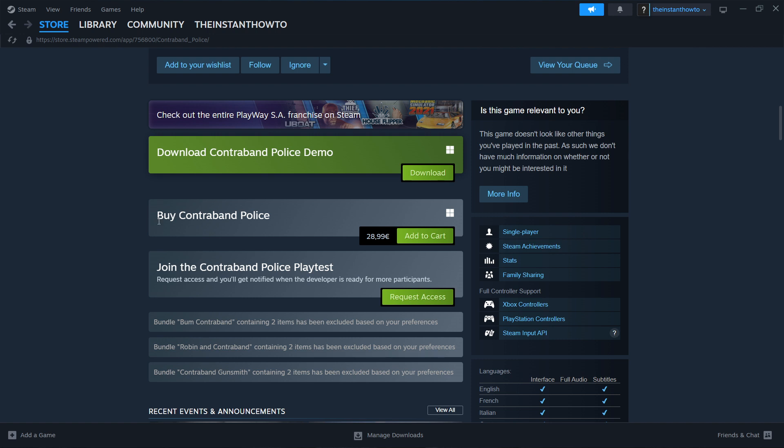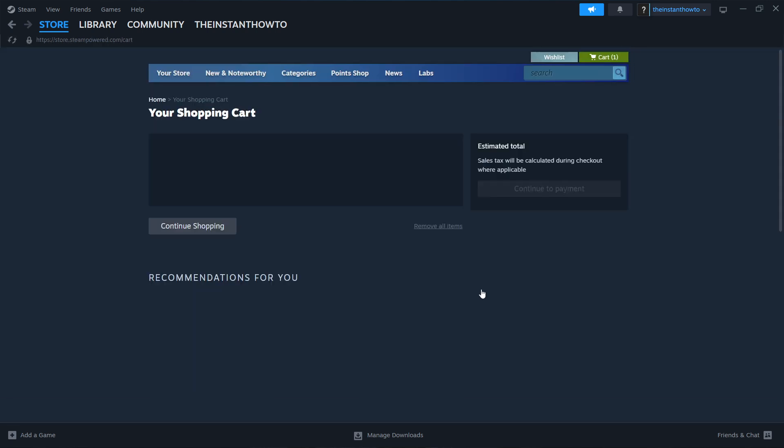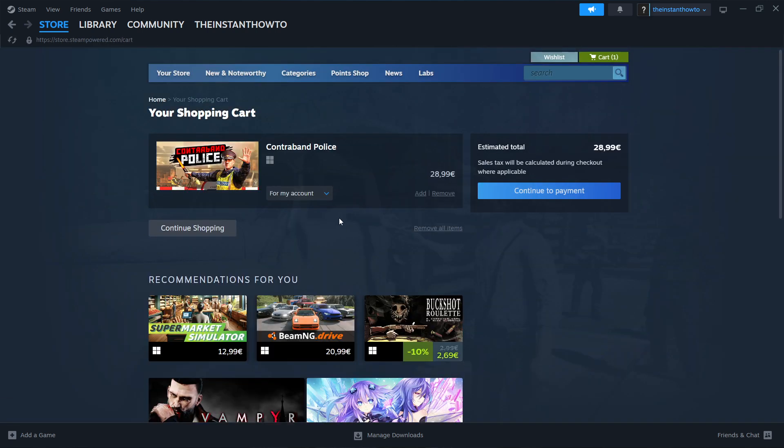The way you do this is where it says 'Buy Contraband Police' - you click 'Add to Cart' and then 'View My Cart'. Then select whether you want to purchase this for yourself or as a gift for somebody else. I'm going to choose 'For my account' and continue to payment.